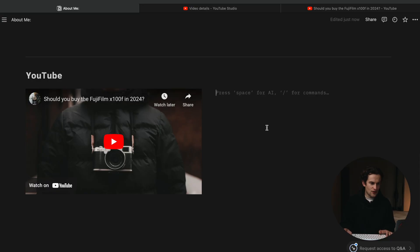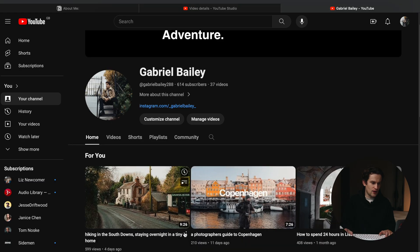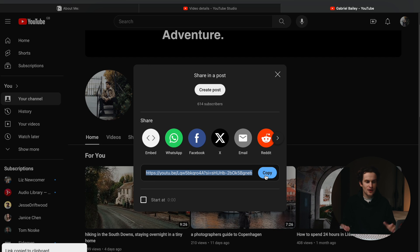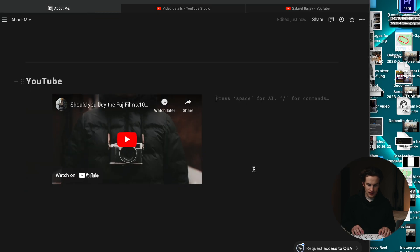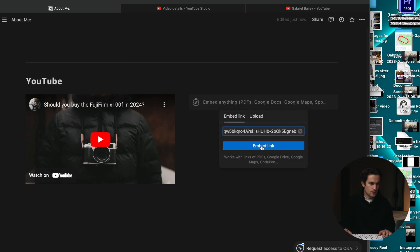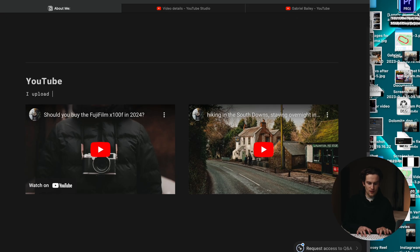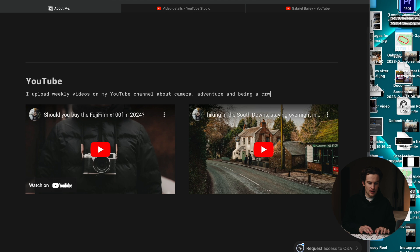On the right-hand side I'm going to embed another video I'm really proud of — I recently shot it on the South Downs where I took a film camera, did a hike, and stayed in a tiny home all at the same time. I'll embed that one now. Now people will land on this, see the YouTube section, and I'm going to add a little blurb: 'I upload weekly videos on my YouTube channel about cameras, adventure, and being a creative.'